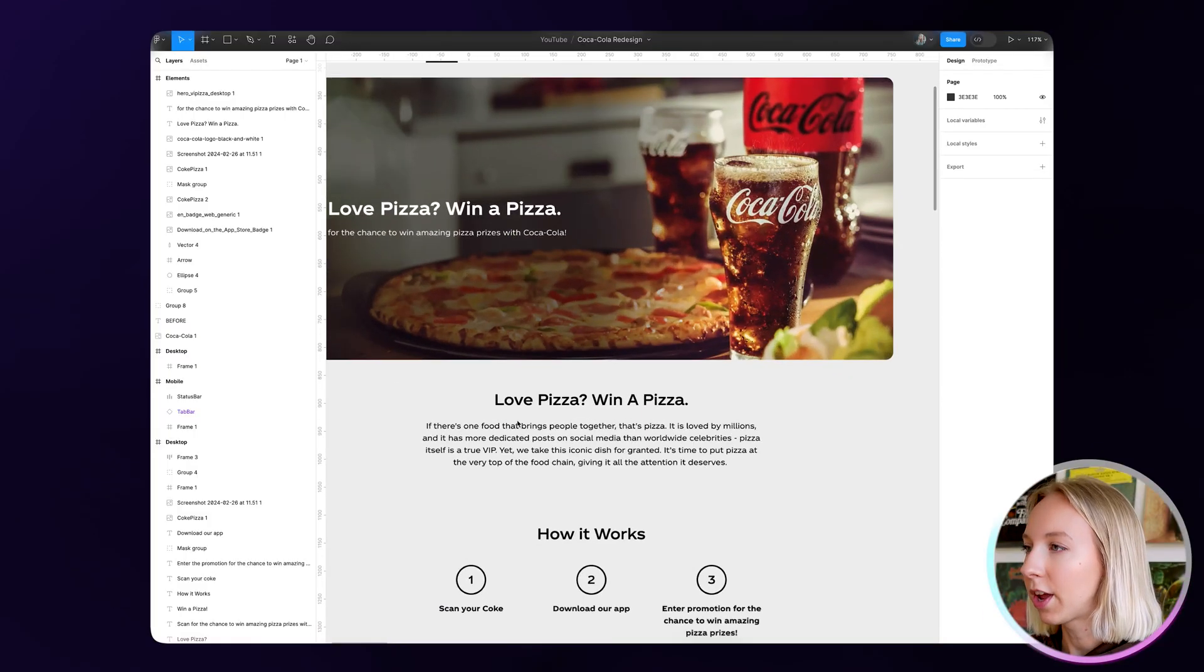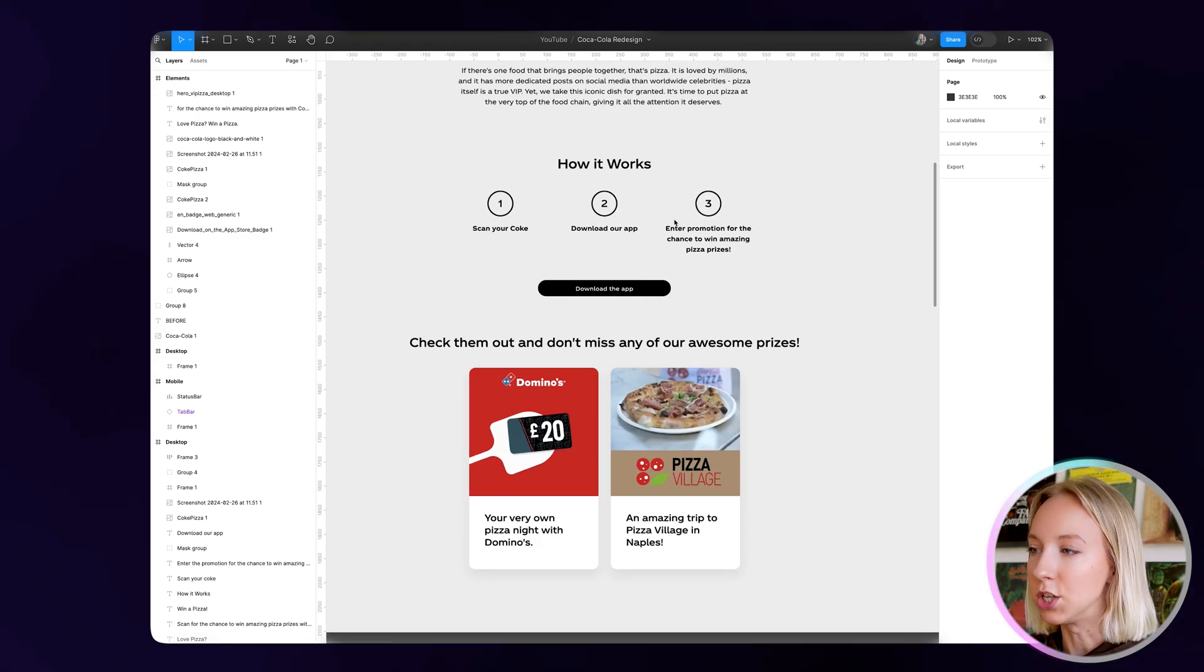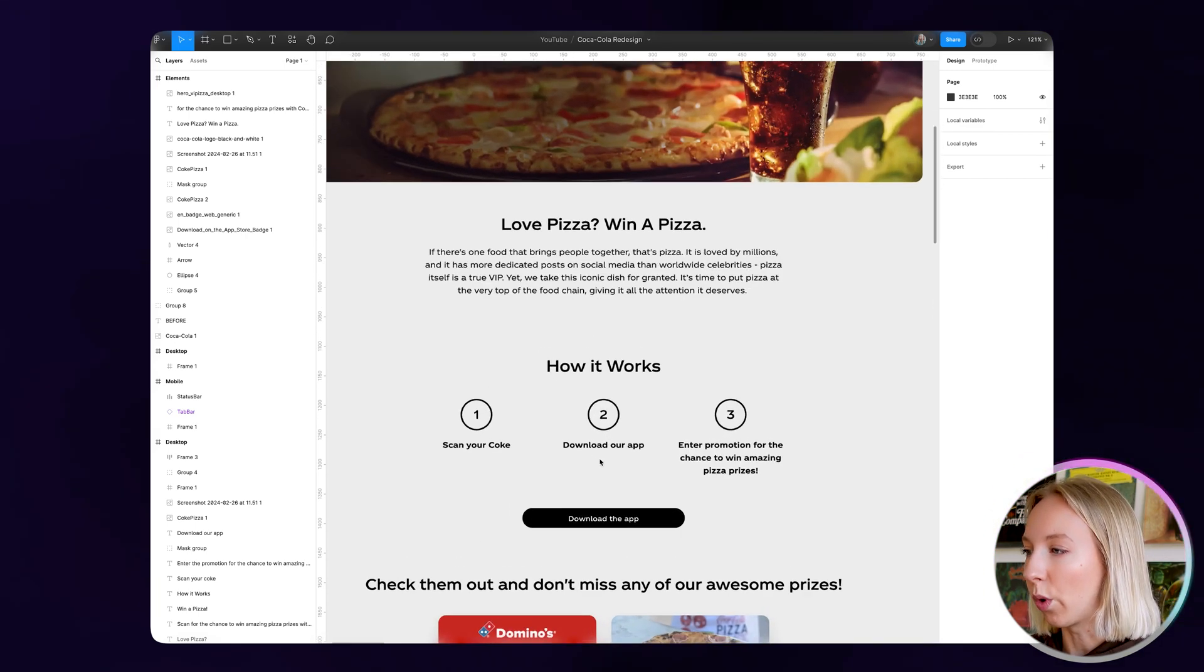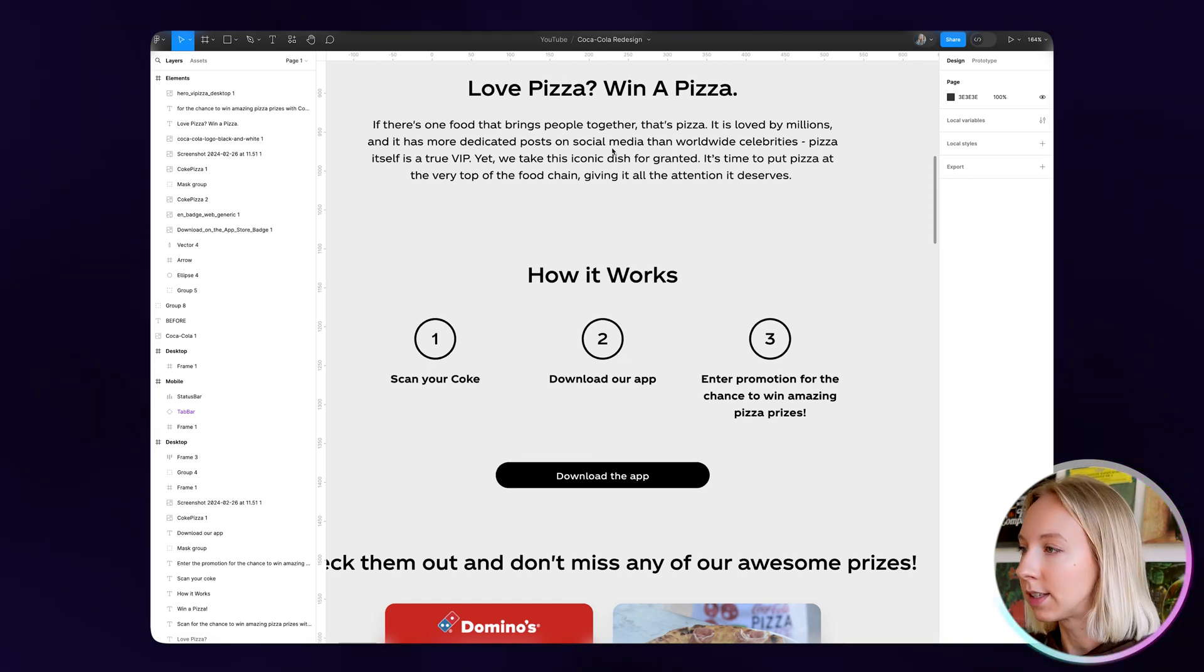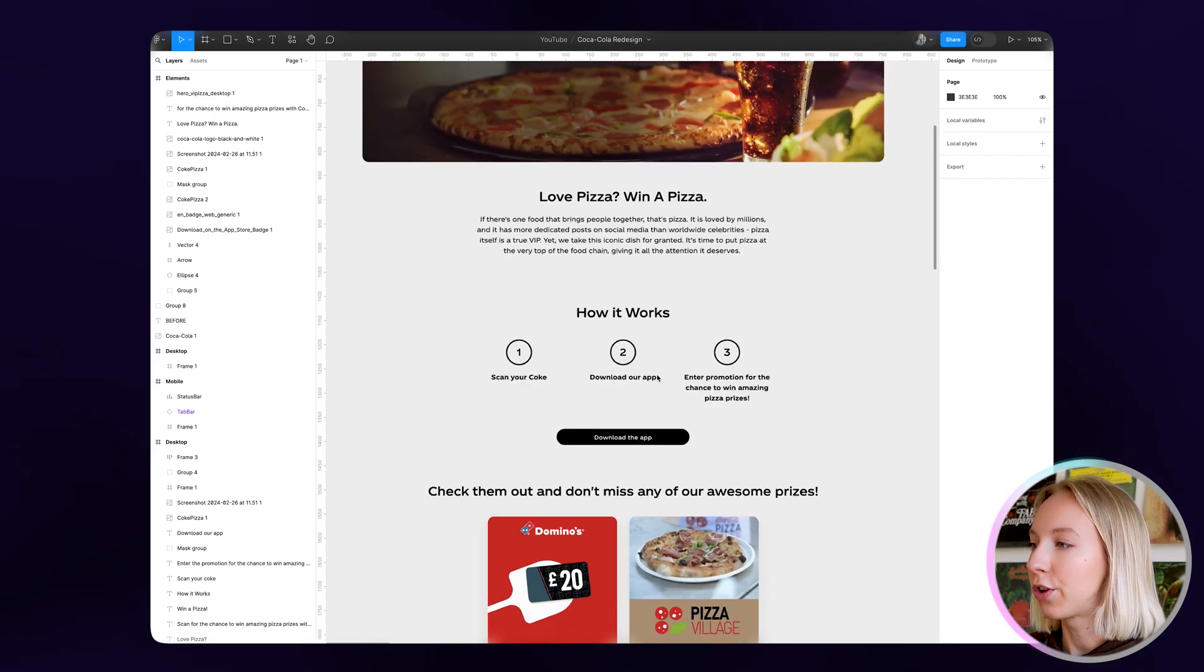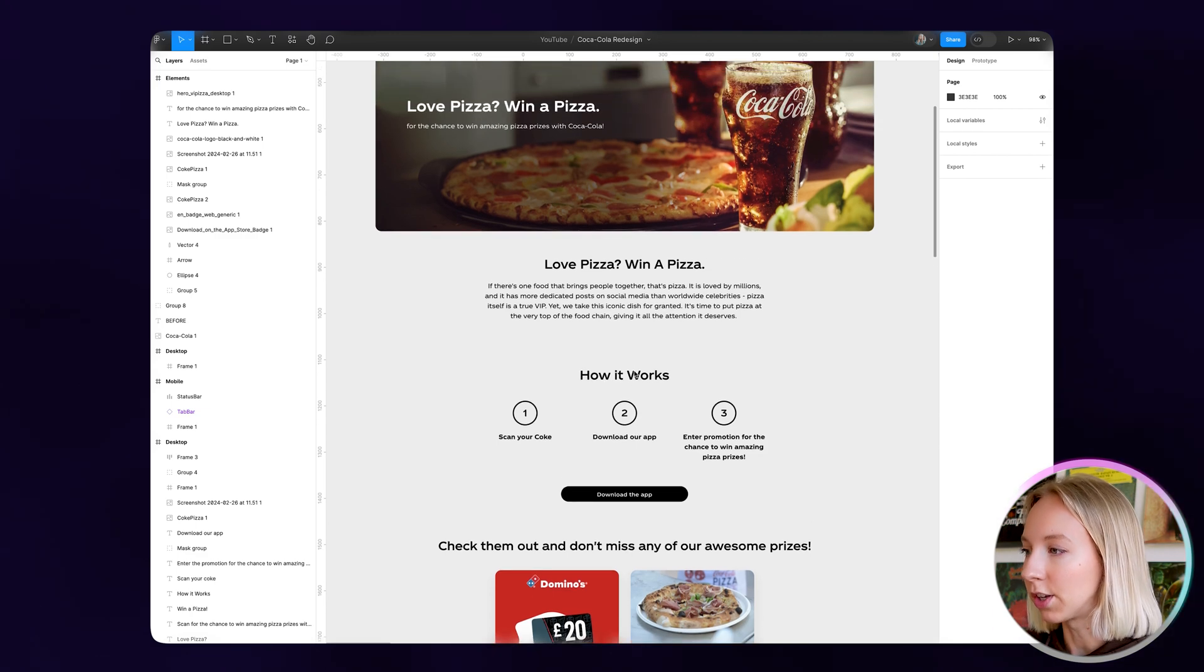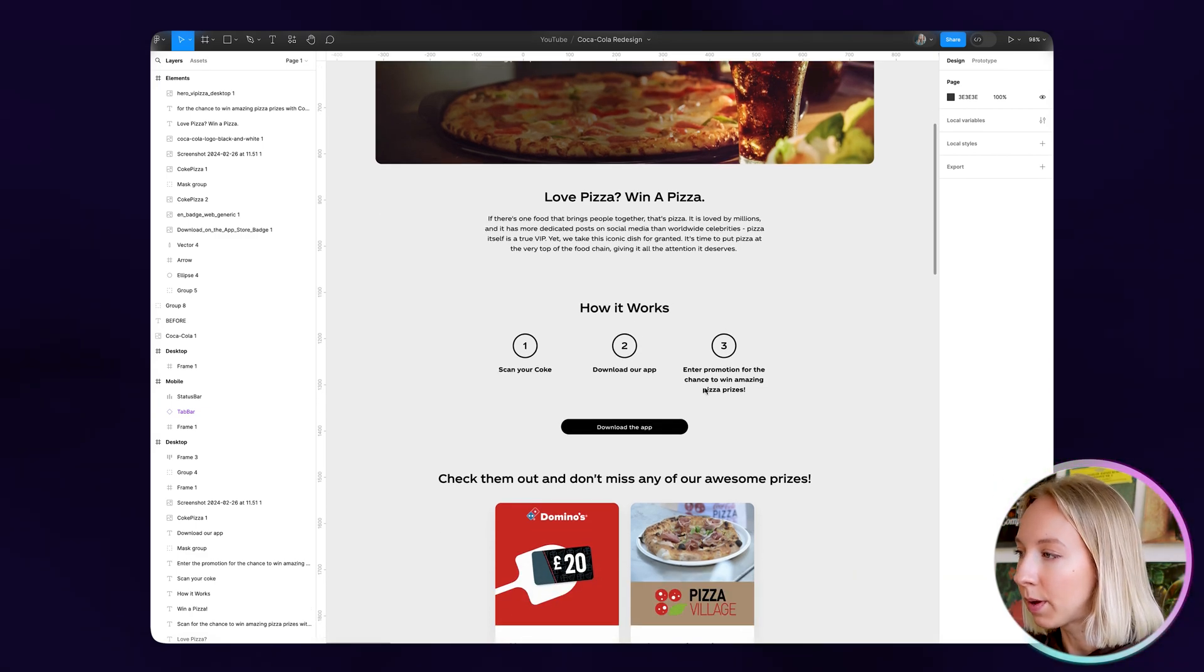So in looking at this, we can see that Coca-Cola is doing a promotion with some pizza chains like Domino's, Pizza Village here. And if we look into how it works, we can see that they're offering free pizzas and other pizza prizes, but the goal for them seems to be for as many people as possible to download their app. So we want to make sure that piece is really frictionless and we want to make sure that we're really enticing visitors to want to do that. Want to go through the process of downloading the app for the chance to win those prizes.